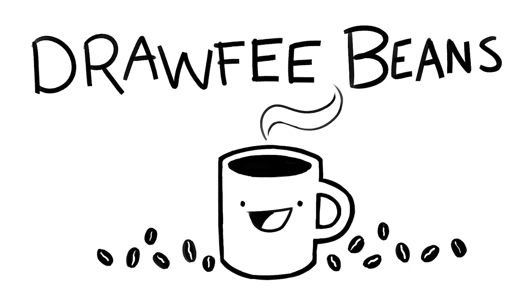Welcome to Drawfee Beans, where we take dumb ideas and make even dumber drawings. I'm Nathan. I'm Julia. We got a fun suggestion, a little throwback to an older Drawfee Beans. This comes from Kylie Hill, who says, a while ago you drew neat little guys. Can you draw neat little gals? Yeah, we can.